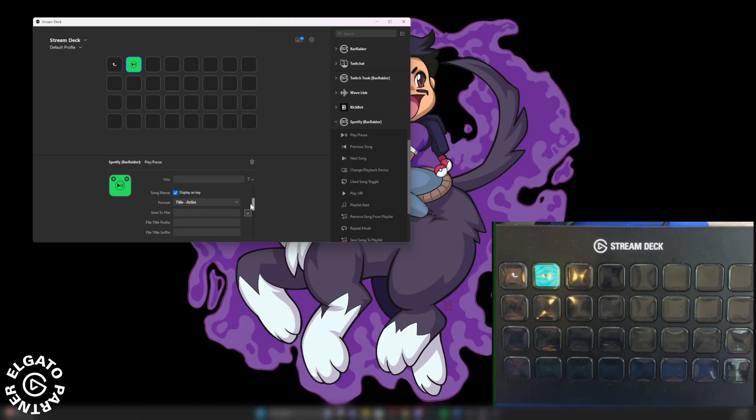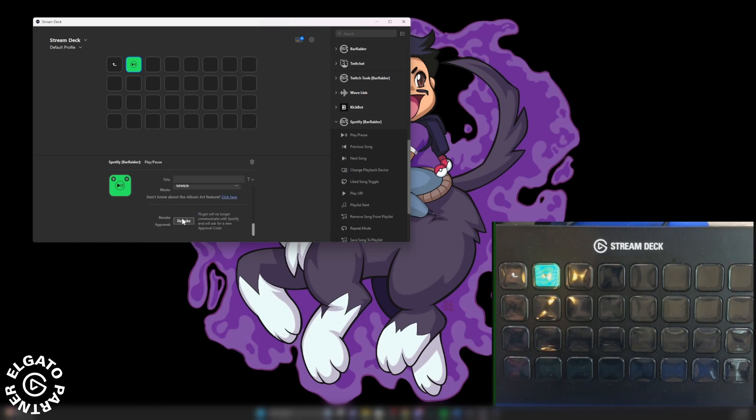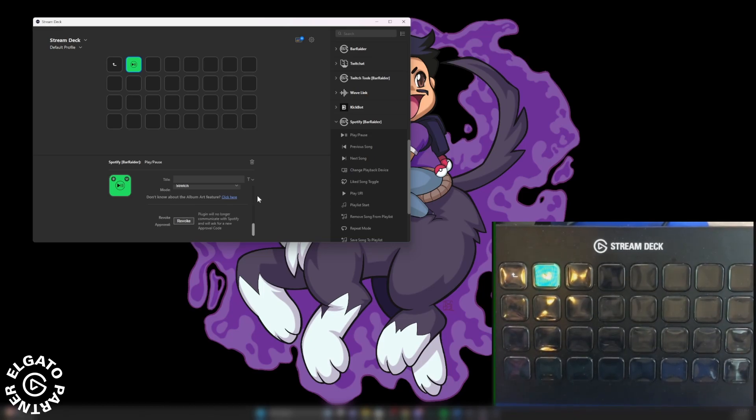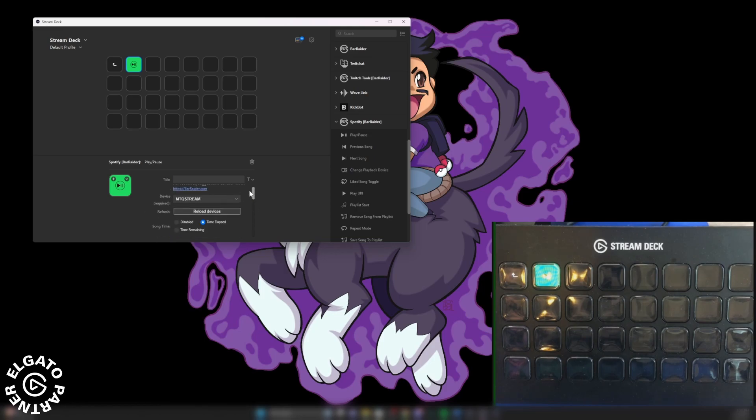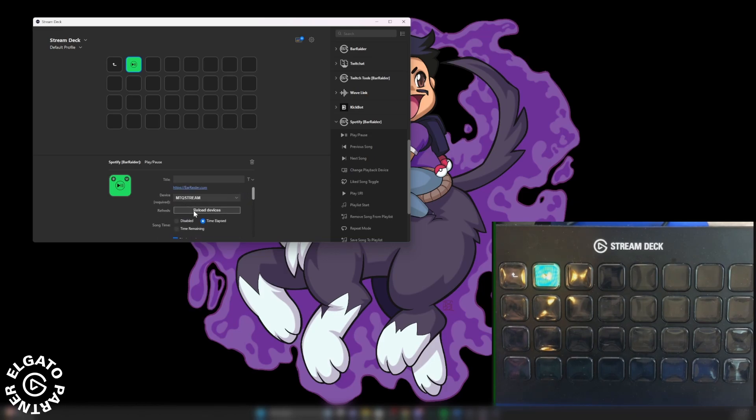And then it can also show you what format that you want. And then if you want to revoke your privileges for Spotify, you just scroll all the way to the bottom on any button and you just hit revoke. So I'm going to go ahead and have that on press and it'll play right there, just like that.